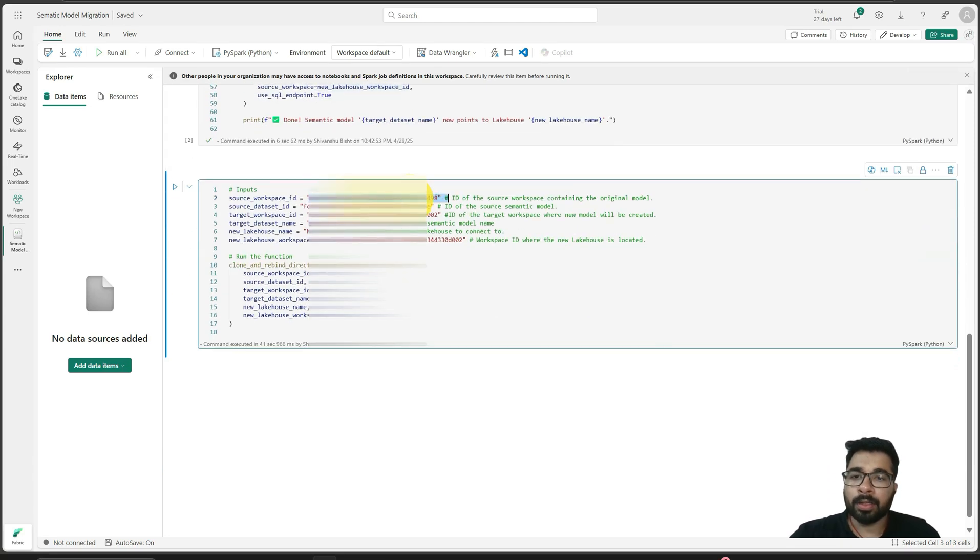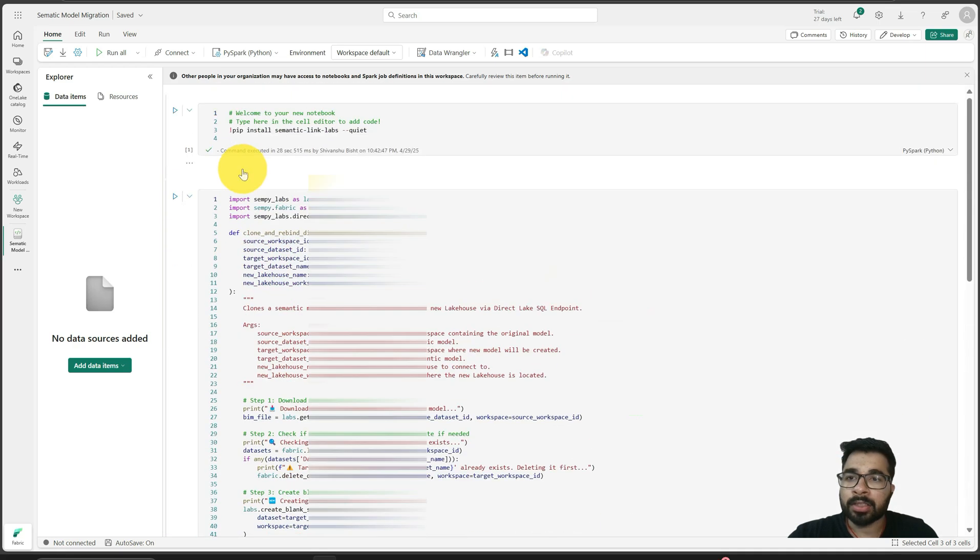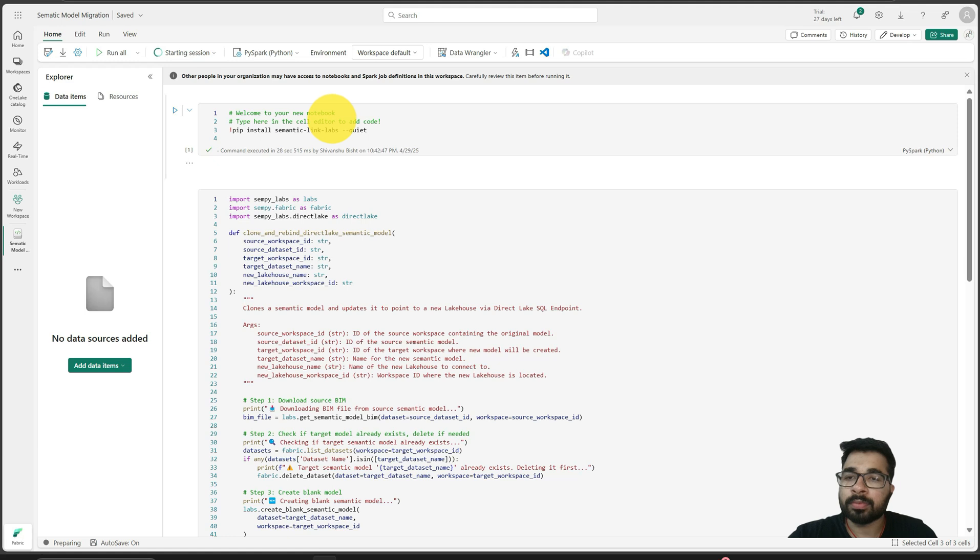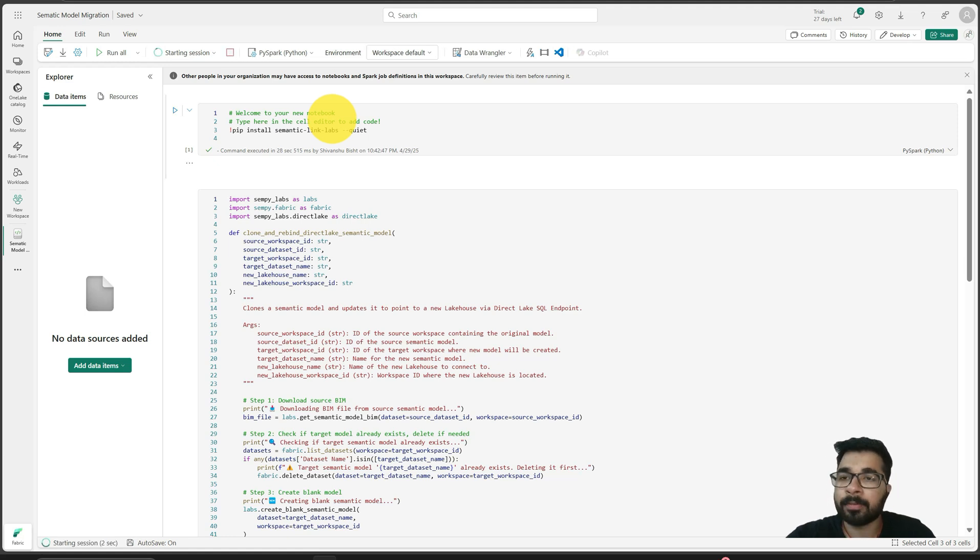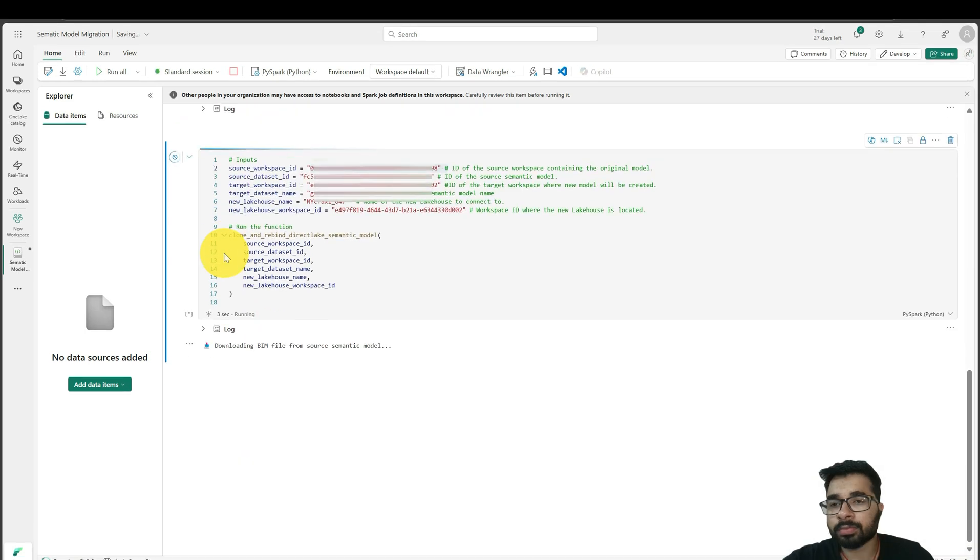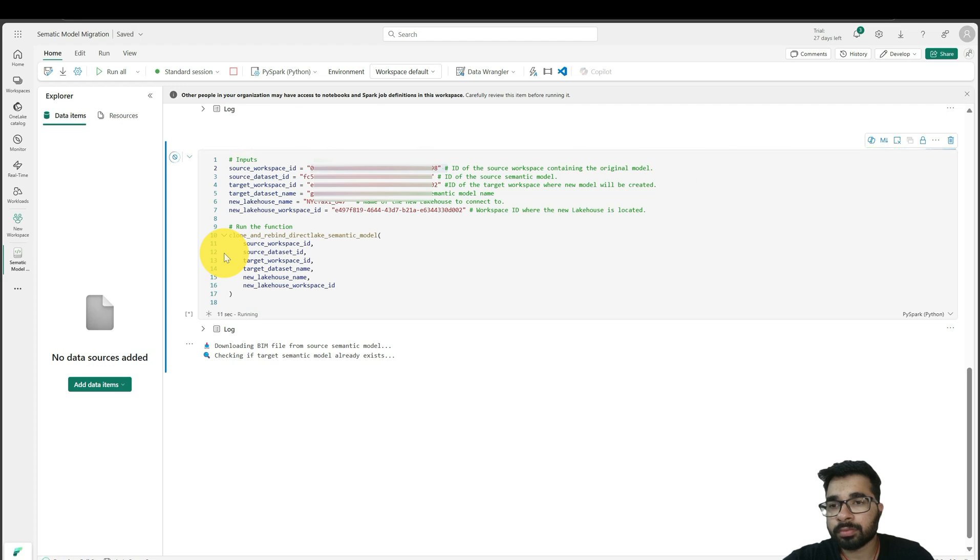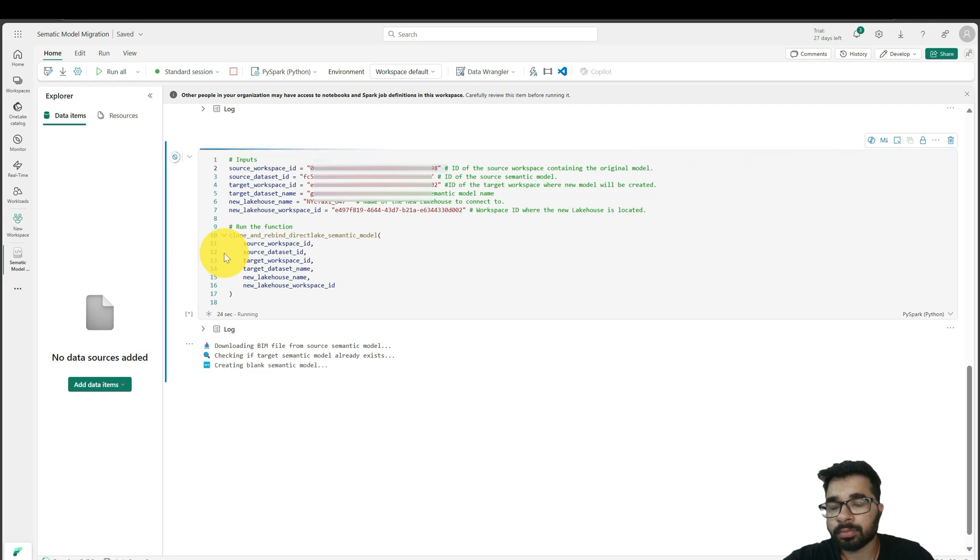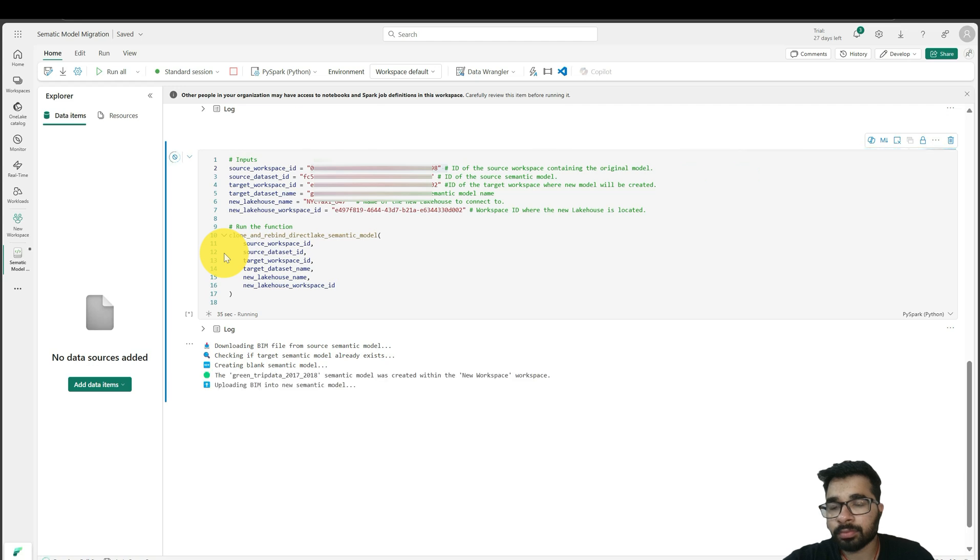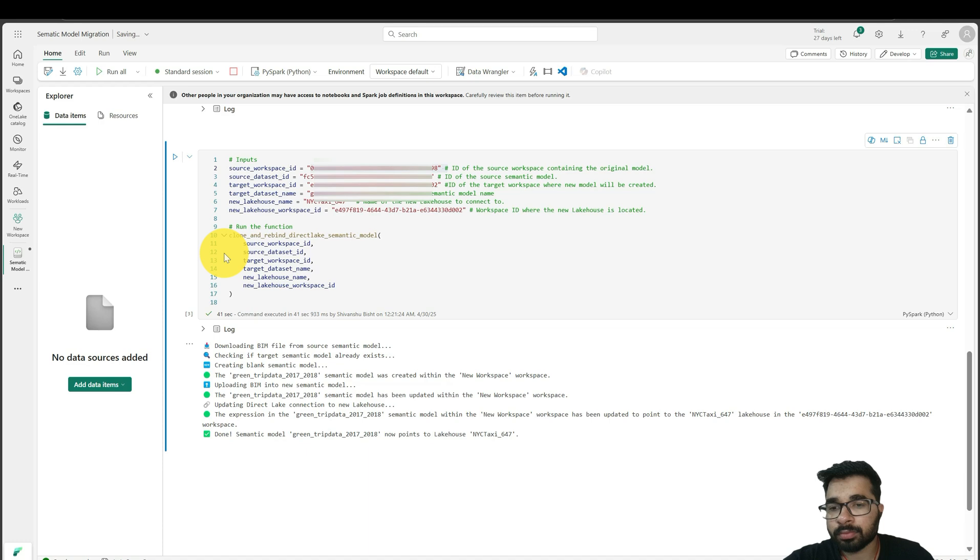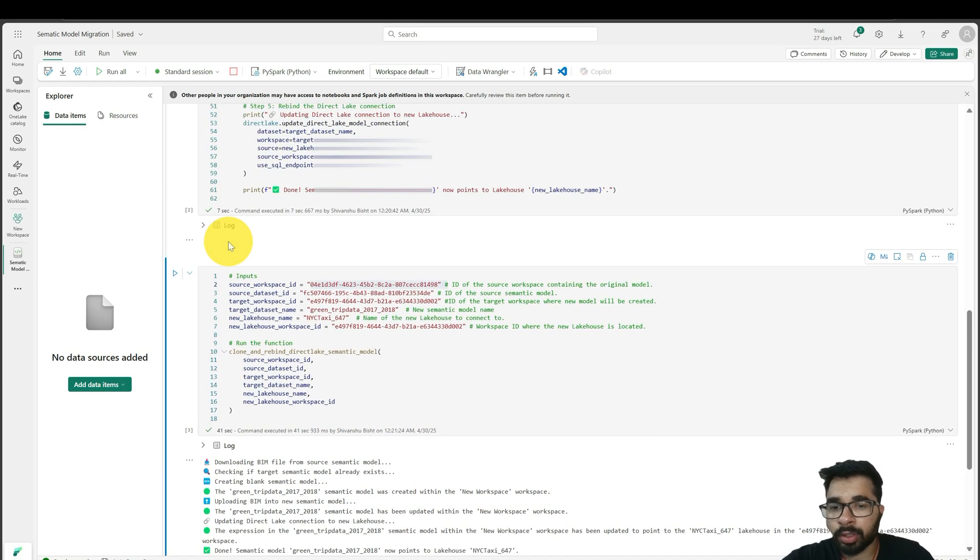If I provide all the parameters correctly, I just need to run this code. It will take some time to run. Okay, my code has successfully executed.